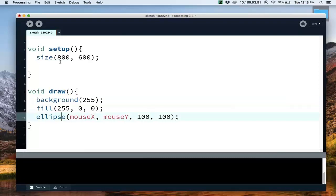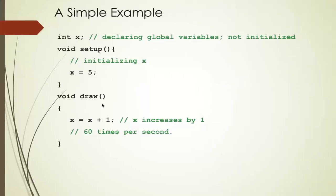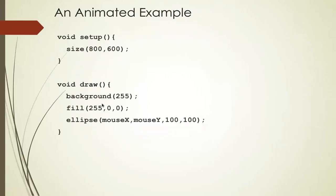It's amazing how with only a few lines of code, really four lines of code, we get something pretty amazing. Processing, that's really the philosophy, is that we can do amazing things with very simple lines of code.